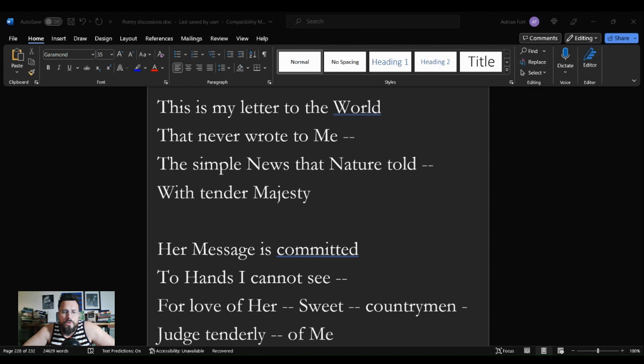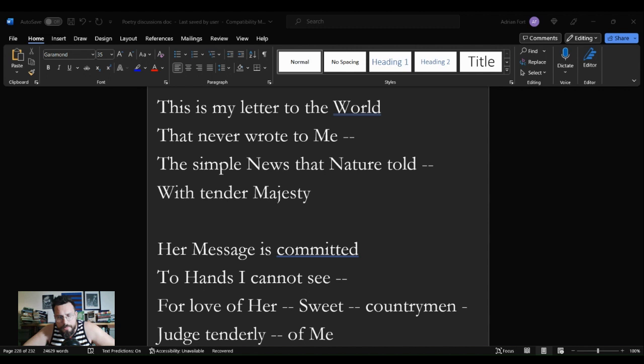This idea that the world never wrote me a letter. This is my letter to the world that never wrote to me. This is simply the way that nature works. The way that nature works is creatures like me don't get letters. People like me simply disappear.